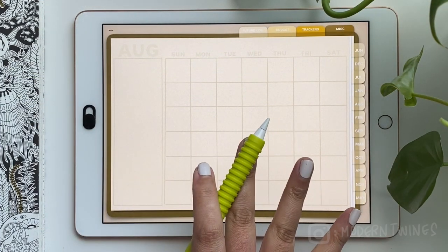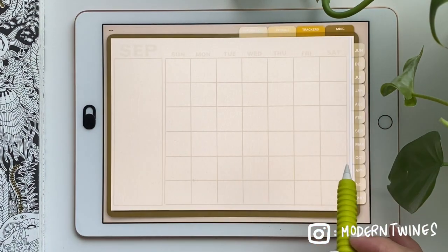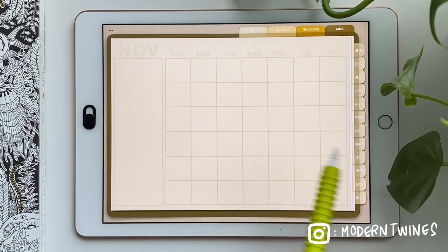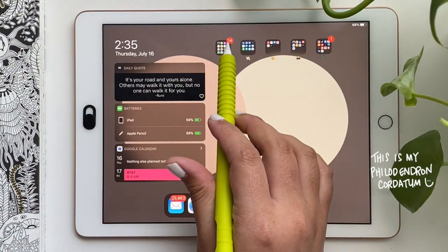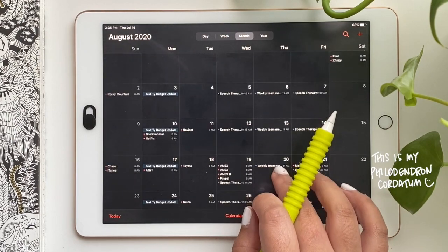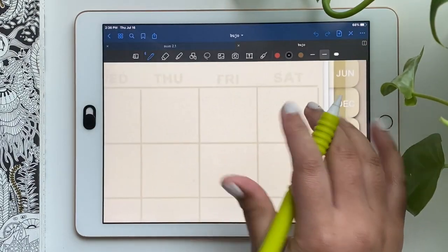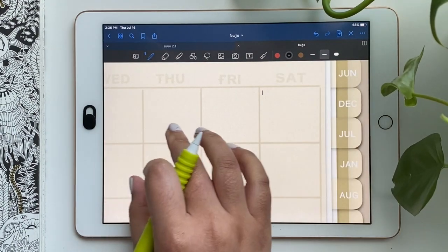Here is our August spread. I already have all the months ready to go, you just need to fill in the dates. I think August starts on a Saturday. I usually like to use black ink to do so.